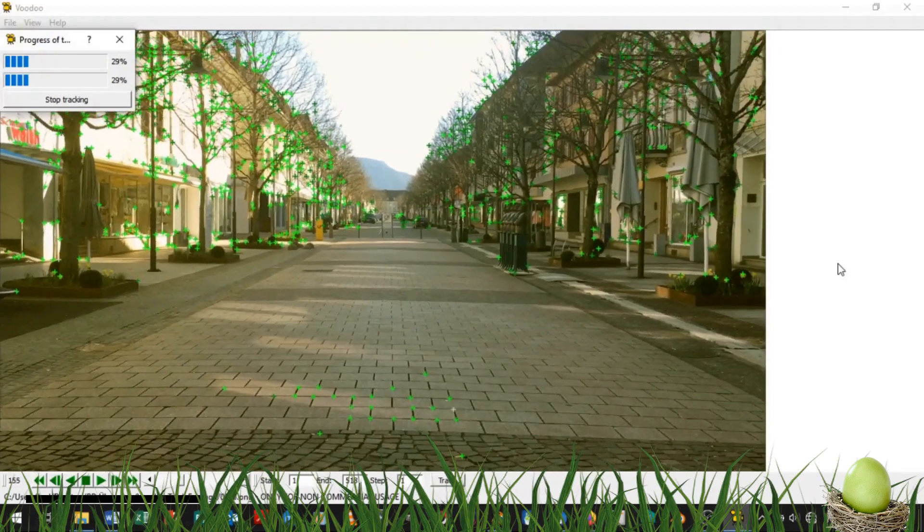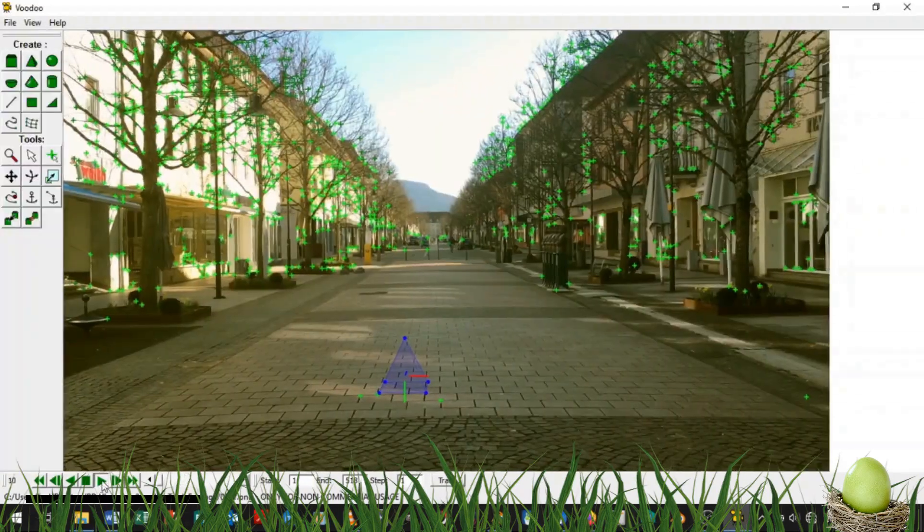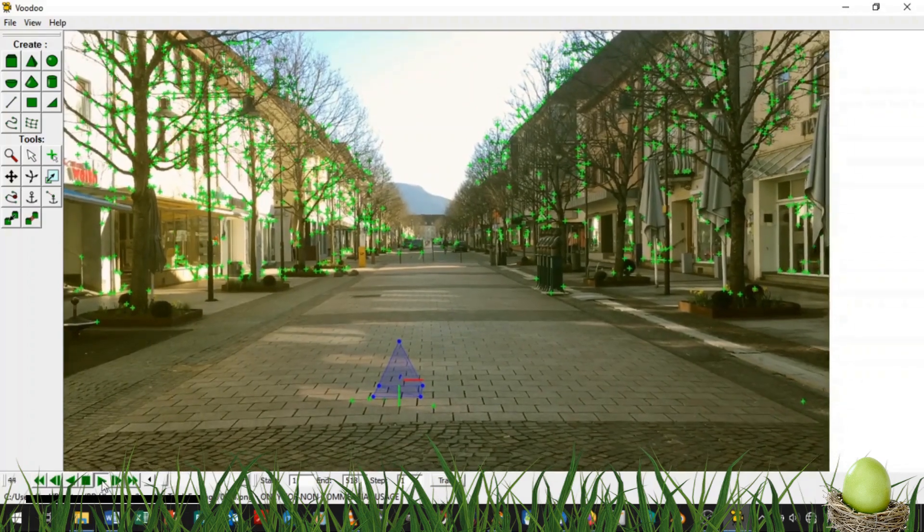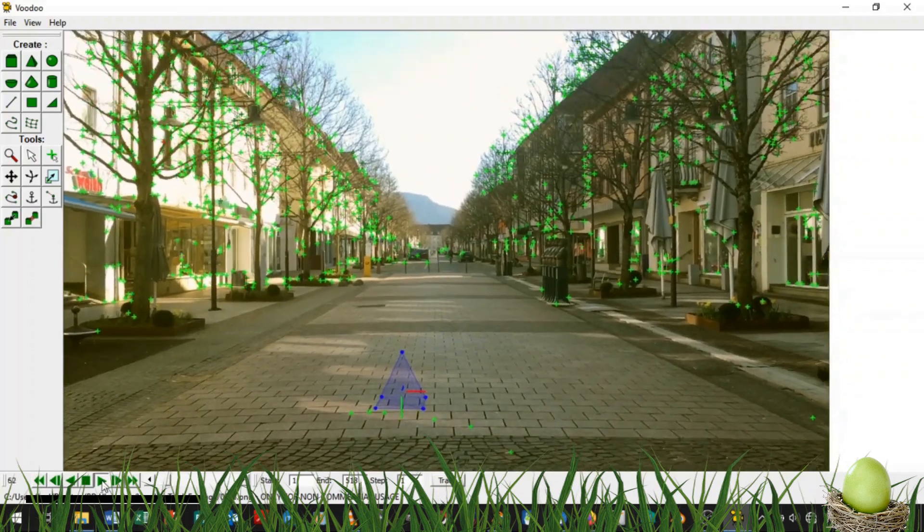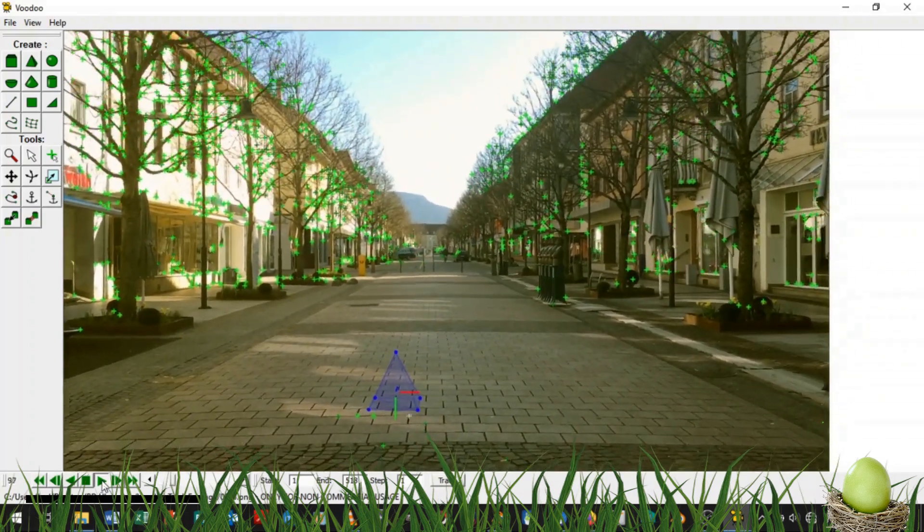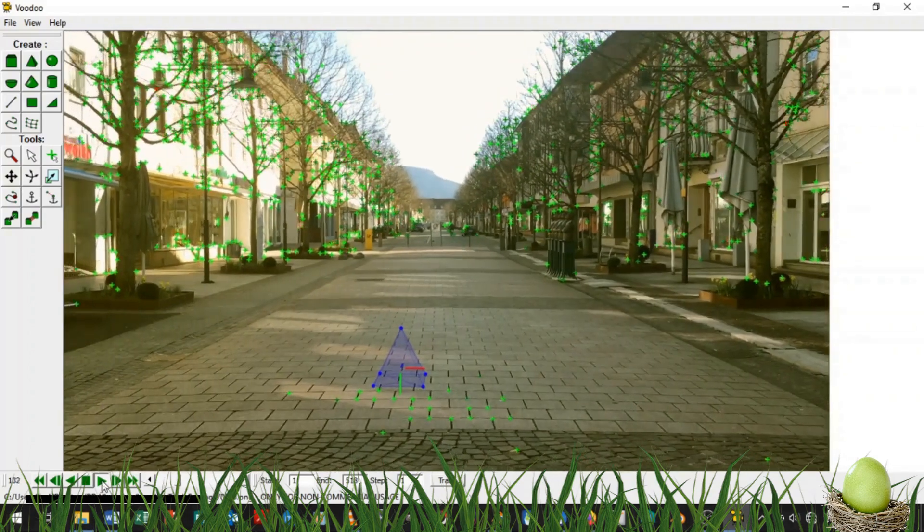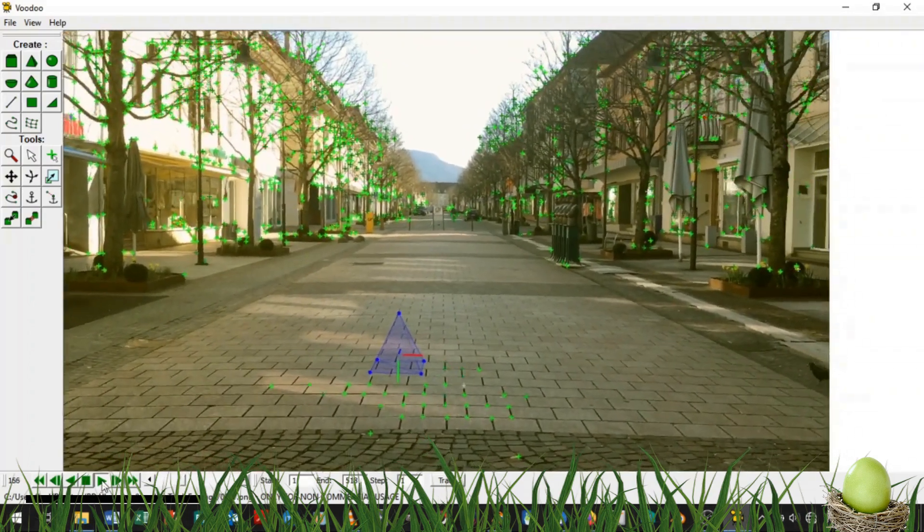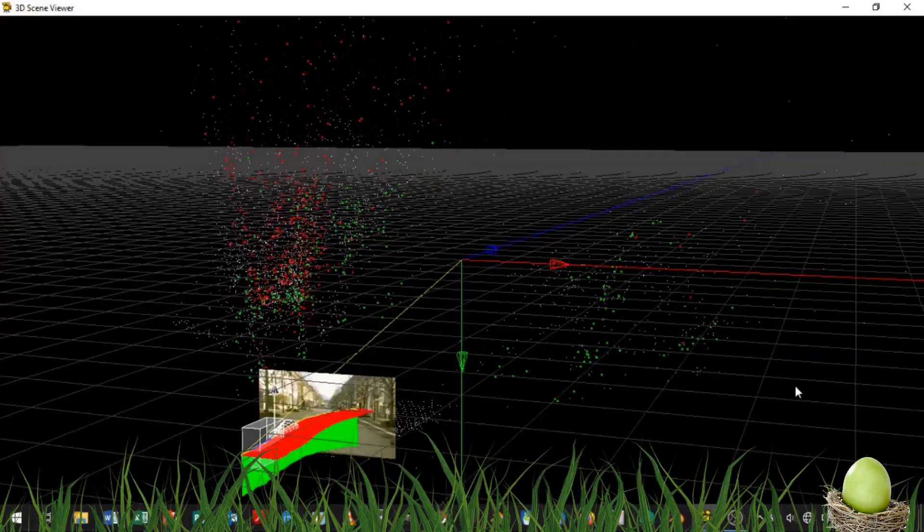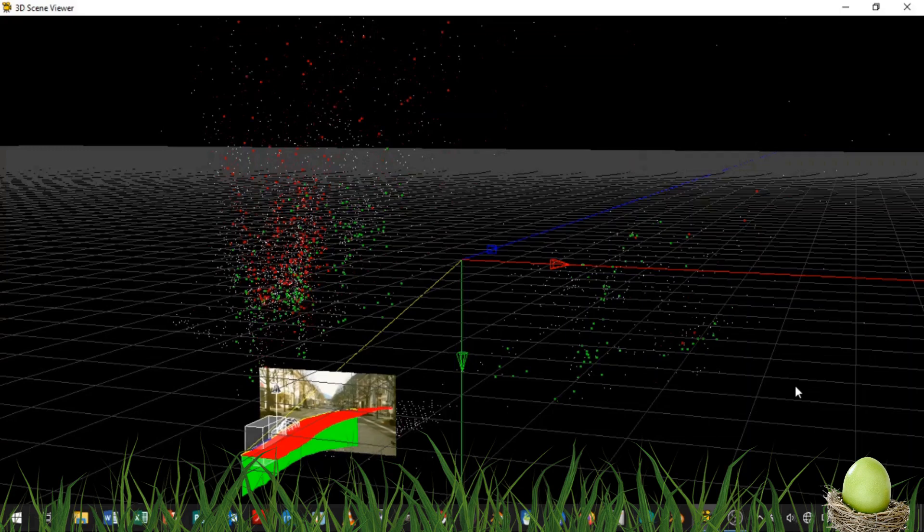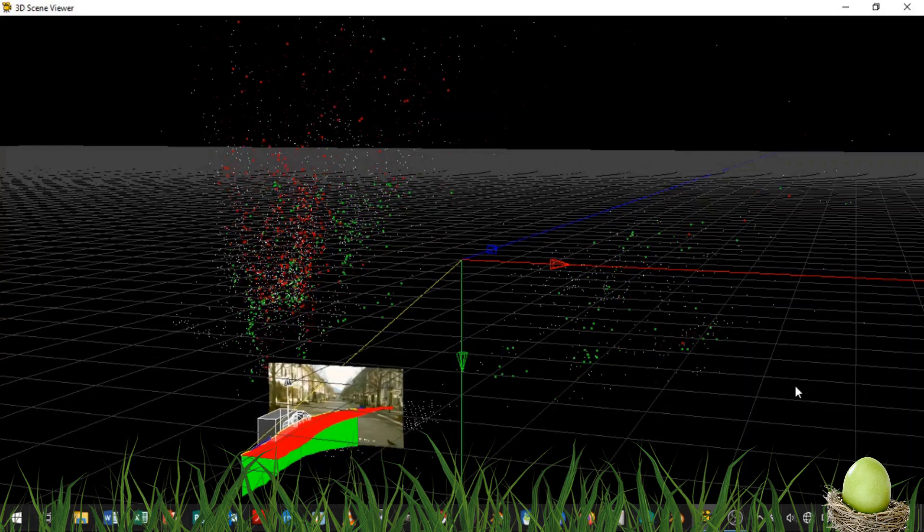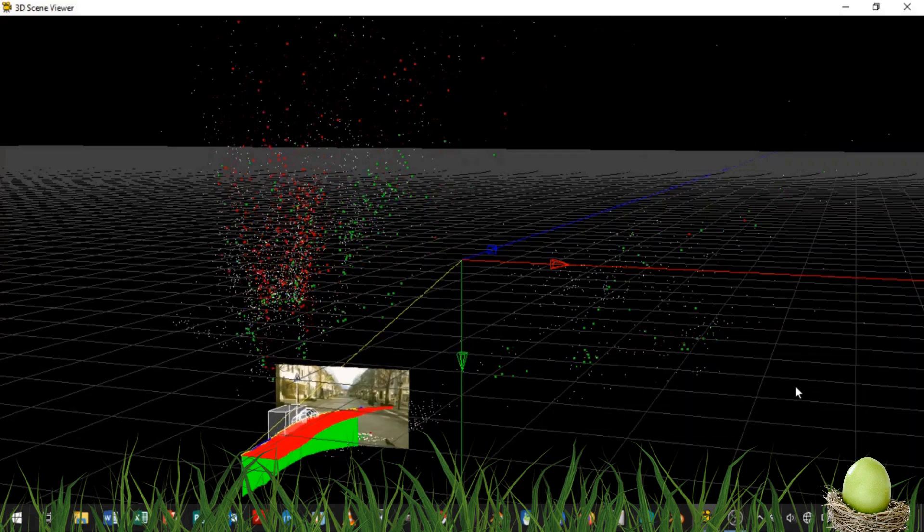You have probably seen CGMeta's tutorial on how to track with Voodoo Camera Tracker and import the camera animation into Blender with a little trick, but you are not familiar with Python scripting at all and you get confused every time you try it or you think it's just repetitive work. Well, I've got a simple solution for you.